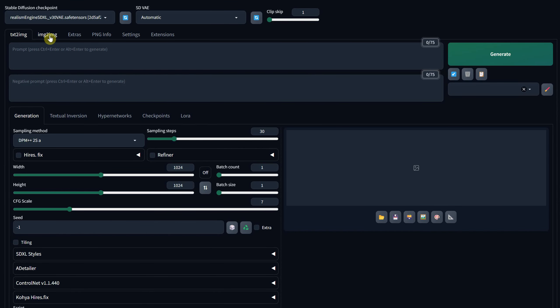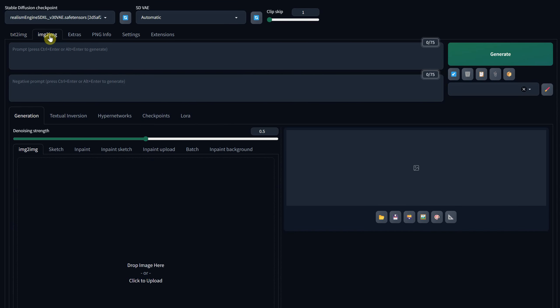You'll now have a new option. If you go to the Image to Image tab under the Generation section, you can find InPaint Background.